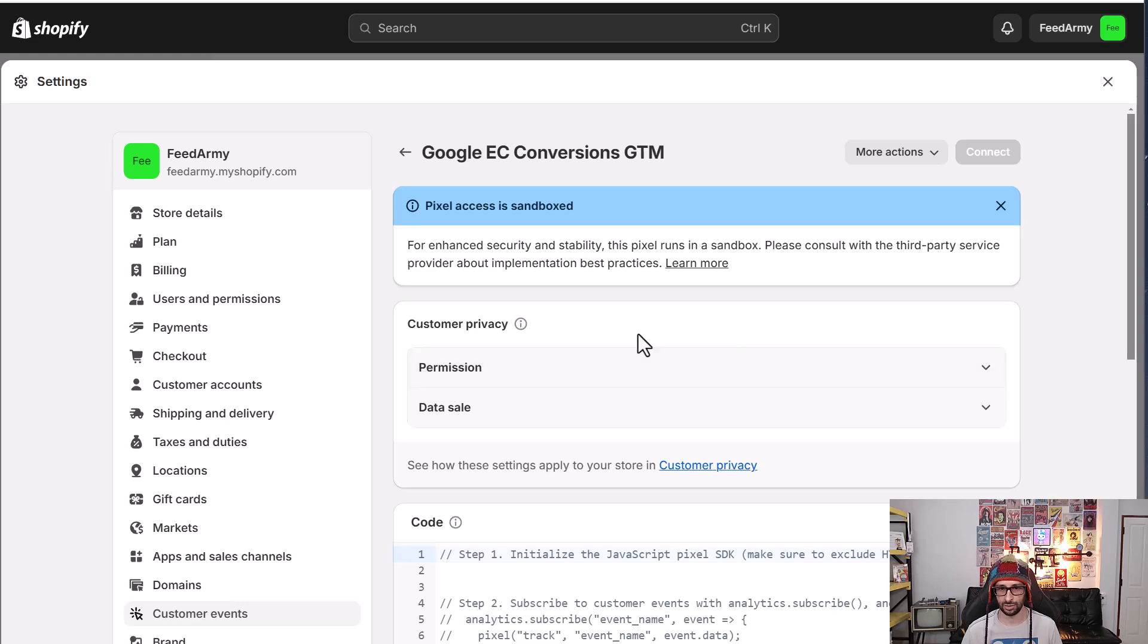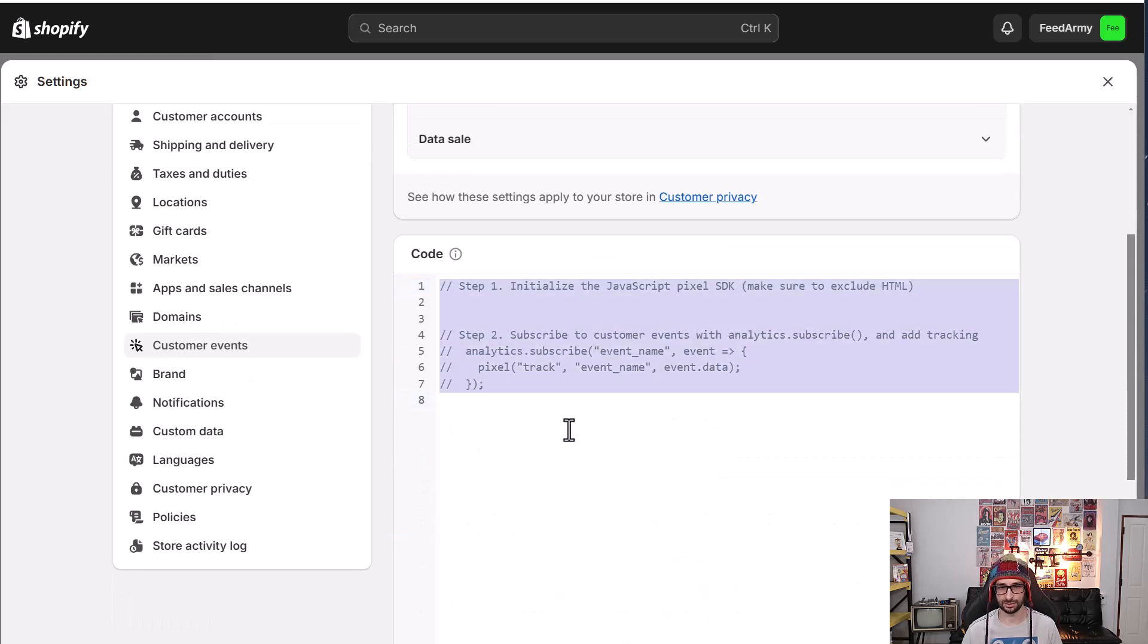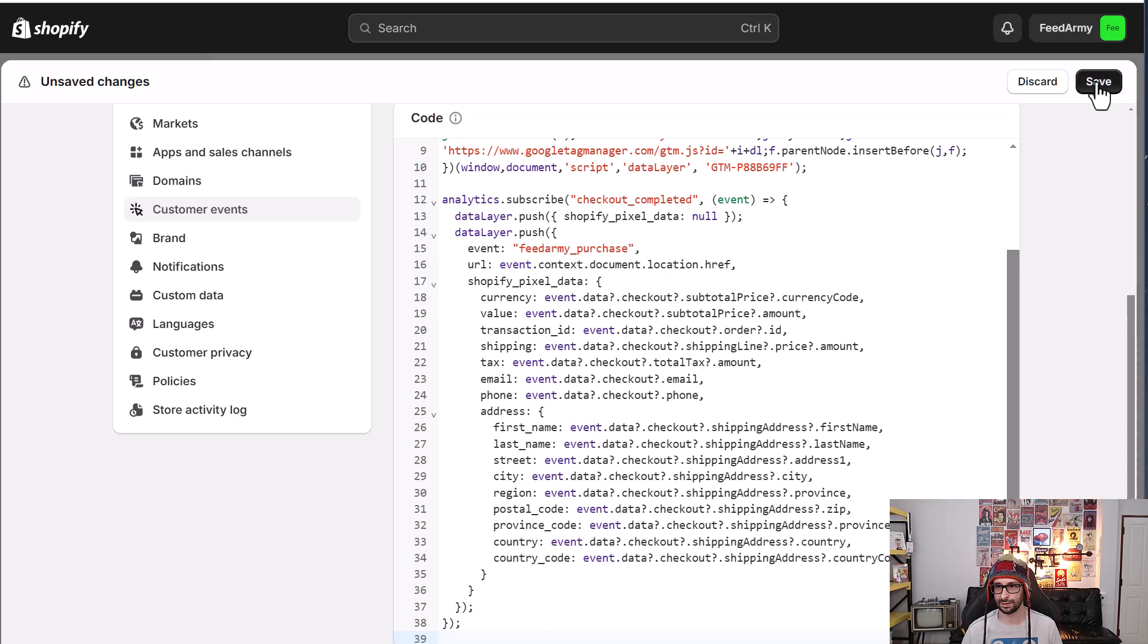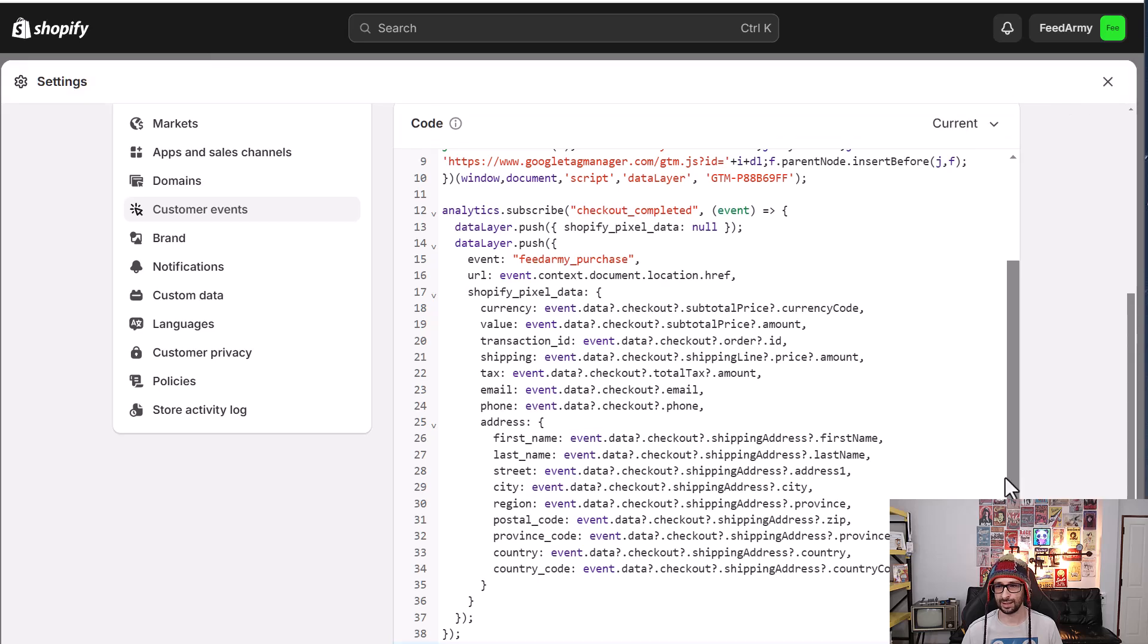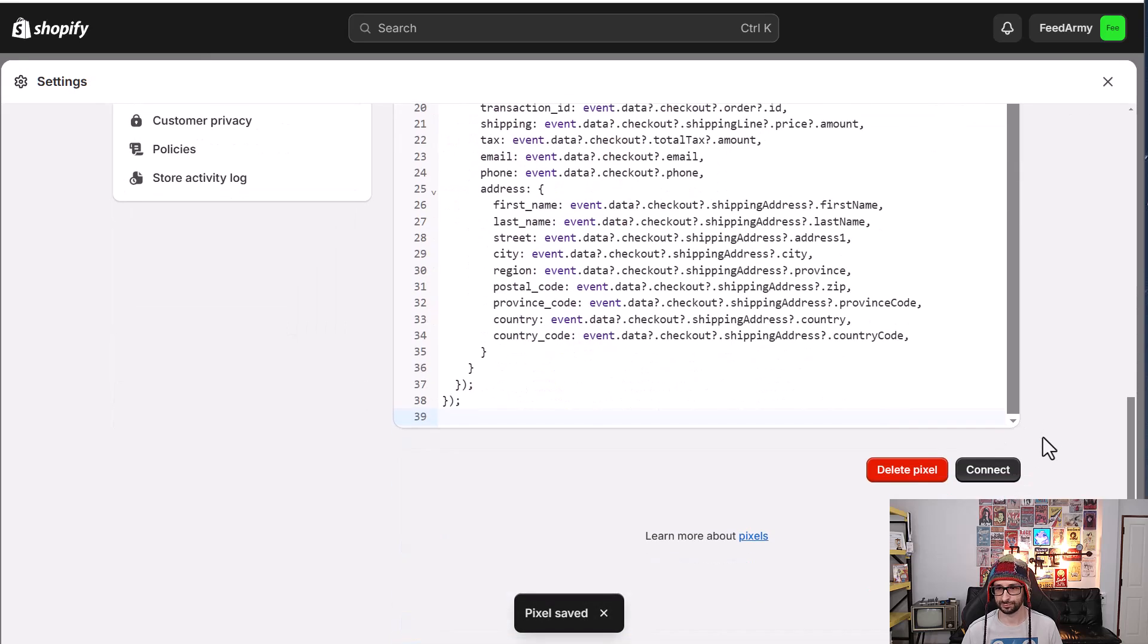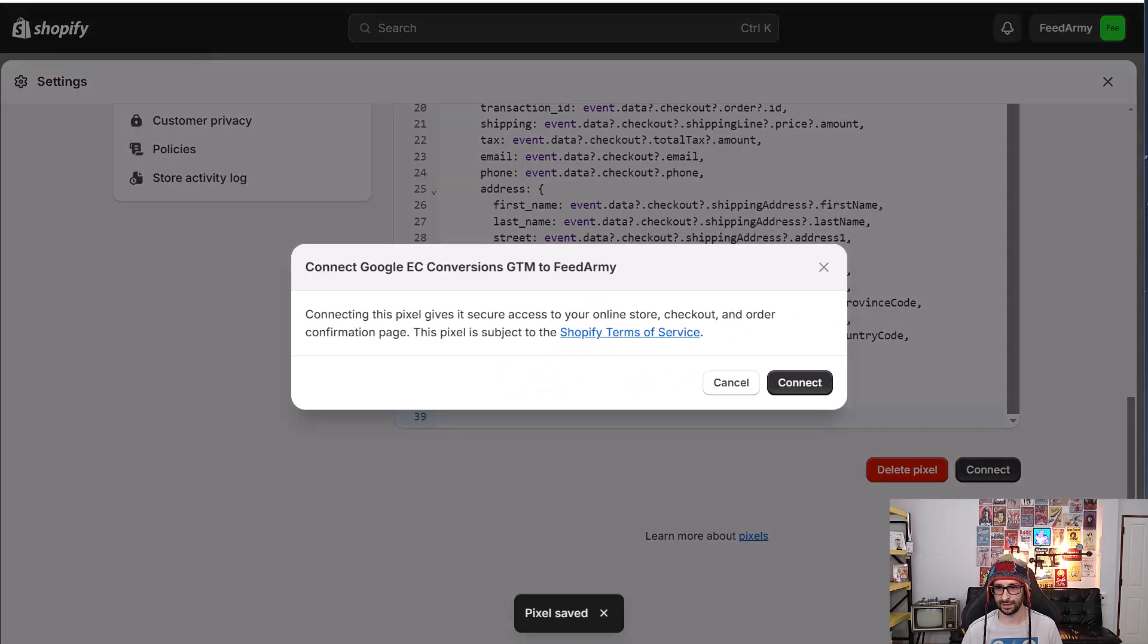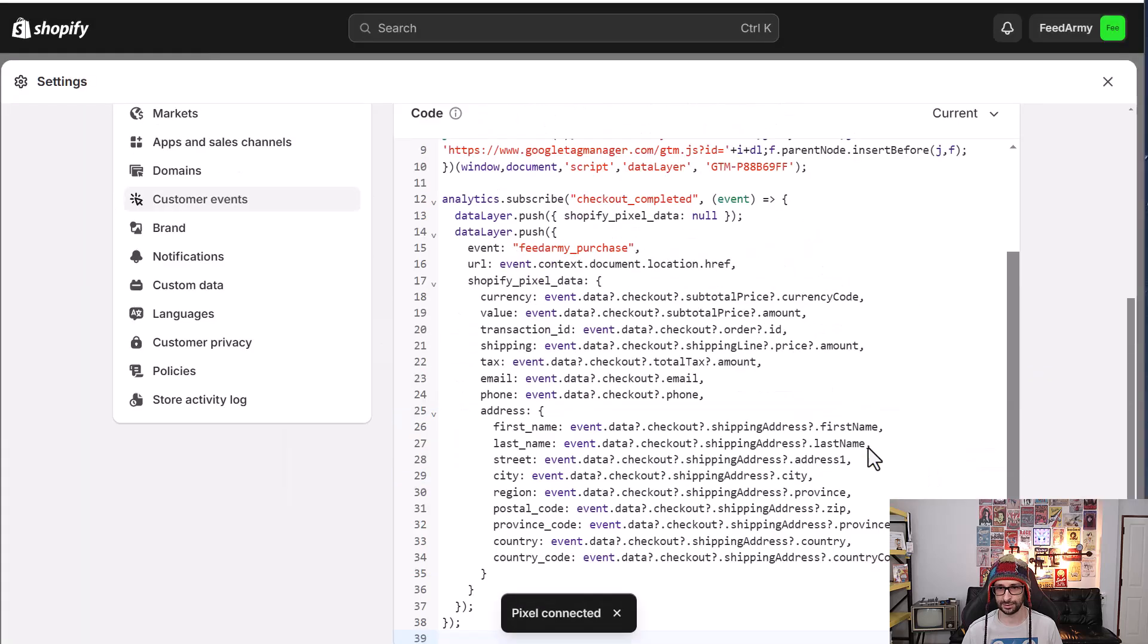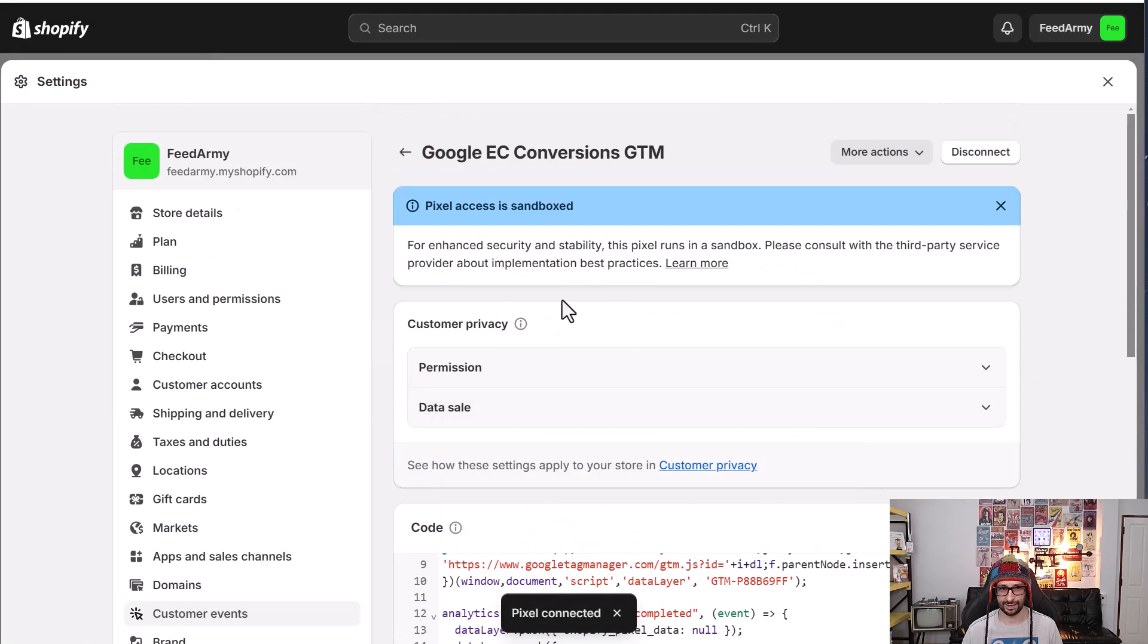You can leave the permissions and data sale as default. We paste it in here. Click on save and click on connect. And that is that step done.